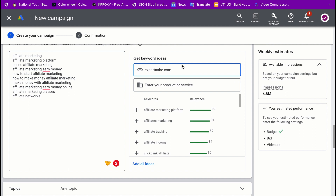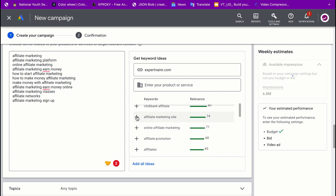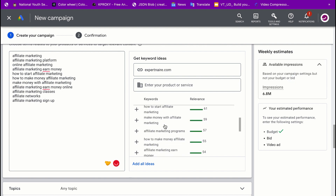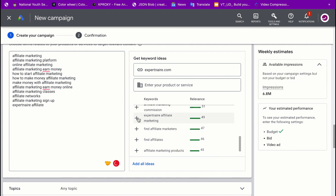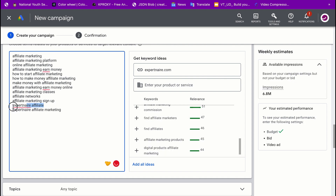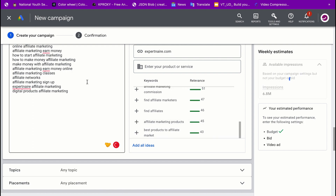You can also pull keywords from a specific website URL. For example, I'll enter a popular affiliate marketing platform website and it will pull relevant keywords from that page — things like 'affiliate marketing sign up', 'affiliate marketing products', 'digital products', 'affiliate marketing'. Now these are the different keywords I want to use, and you can see the estimated impressions are about 7.3 million based on these campaign settings.